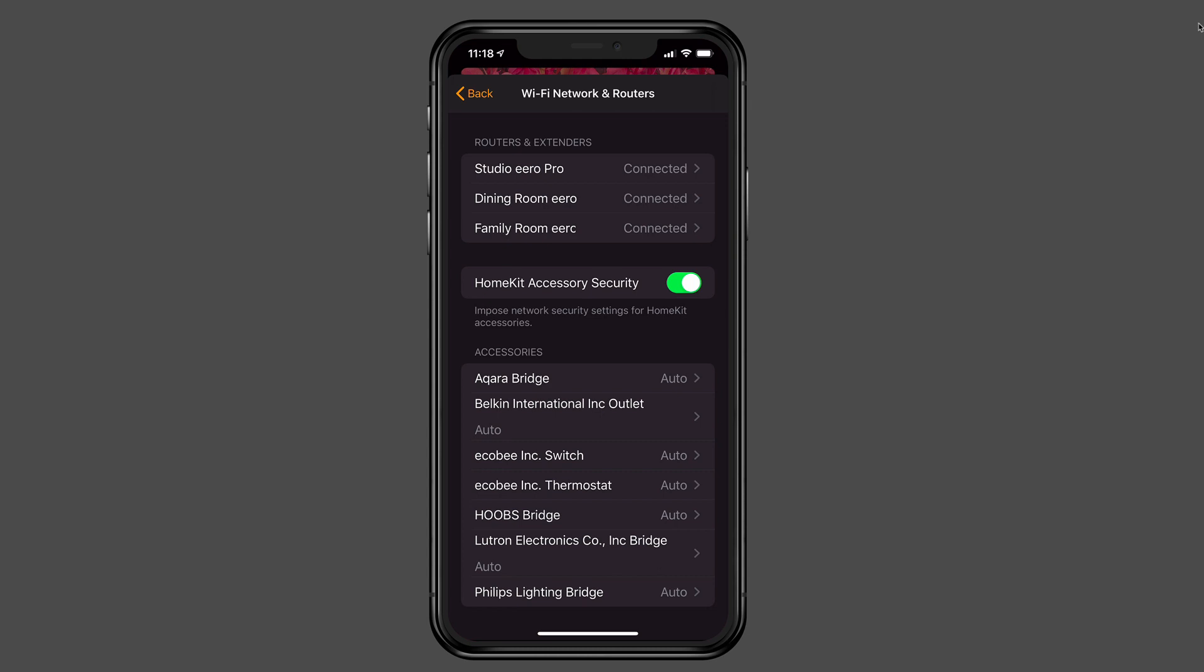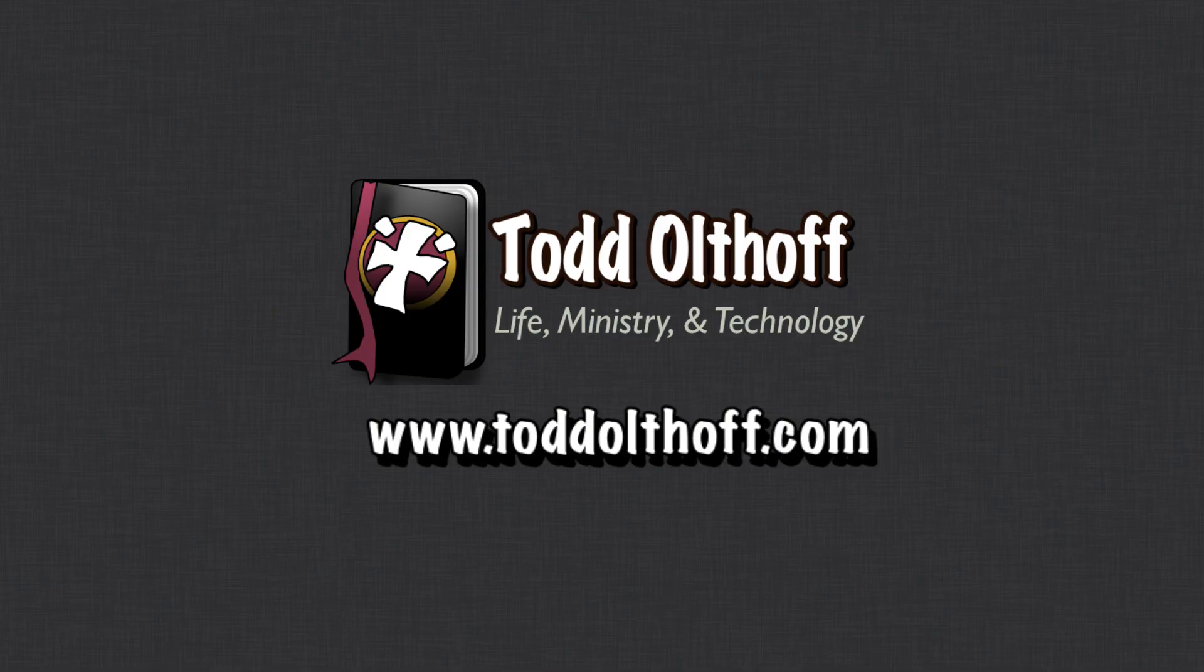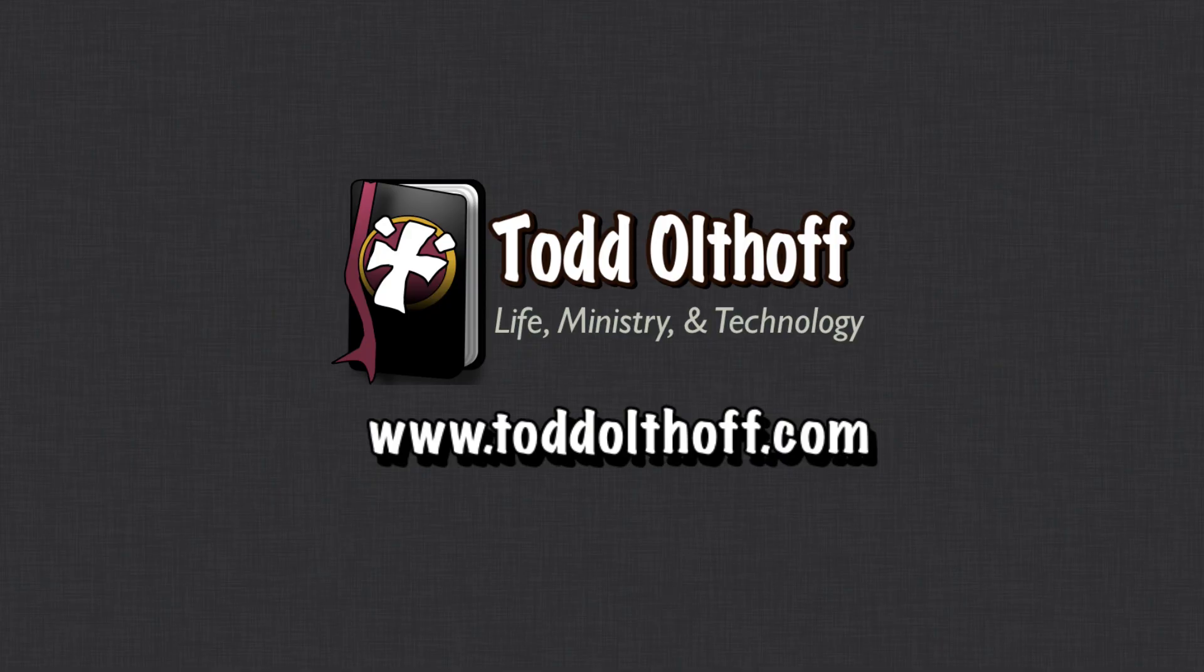So that's the overview of how to set up HomeKit router. Again, it's great that Apple has provided this service because it does add another layer of security. Well, that's all I have for this week. I'll be back at you next week with another screencast to help you learn how to do more things with your Mac. If you're interested in help in setting up your own Mac or software or need some troubleshooting help, feel free to contact me at todd at toddoltoff.com.